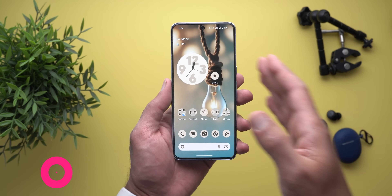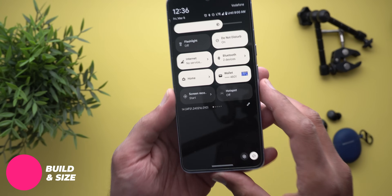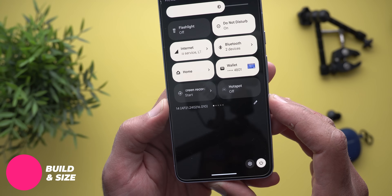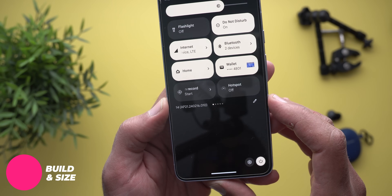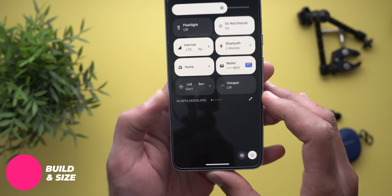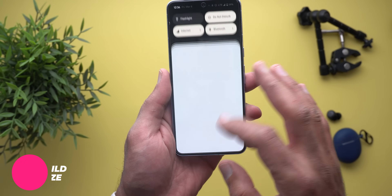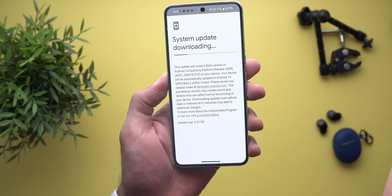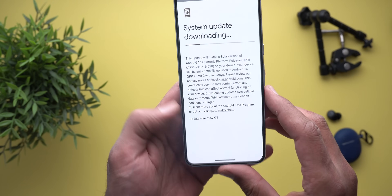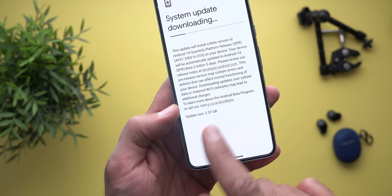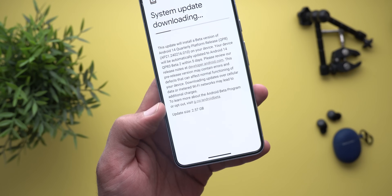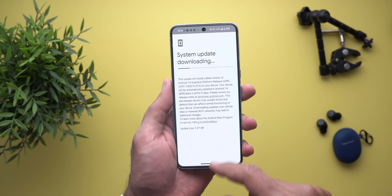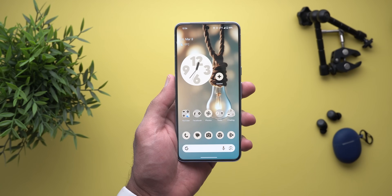Let's start with the build number and size. It's AP21.240216.010 and if you are updating from the March 24 feature drop, the update size is 2.57 gigabytes. Now let's take a look at the new features.